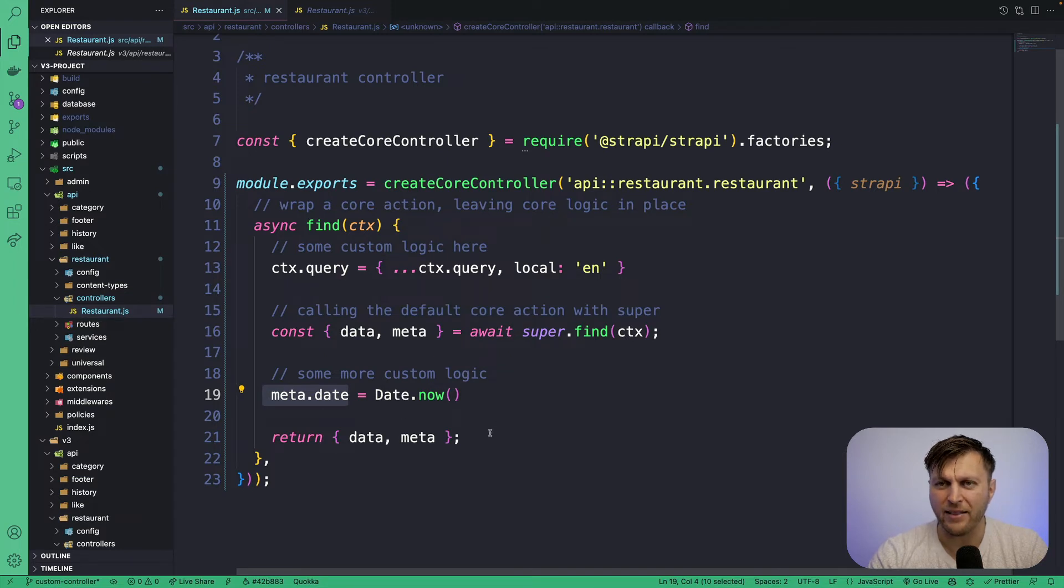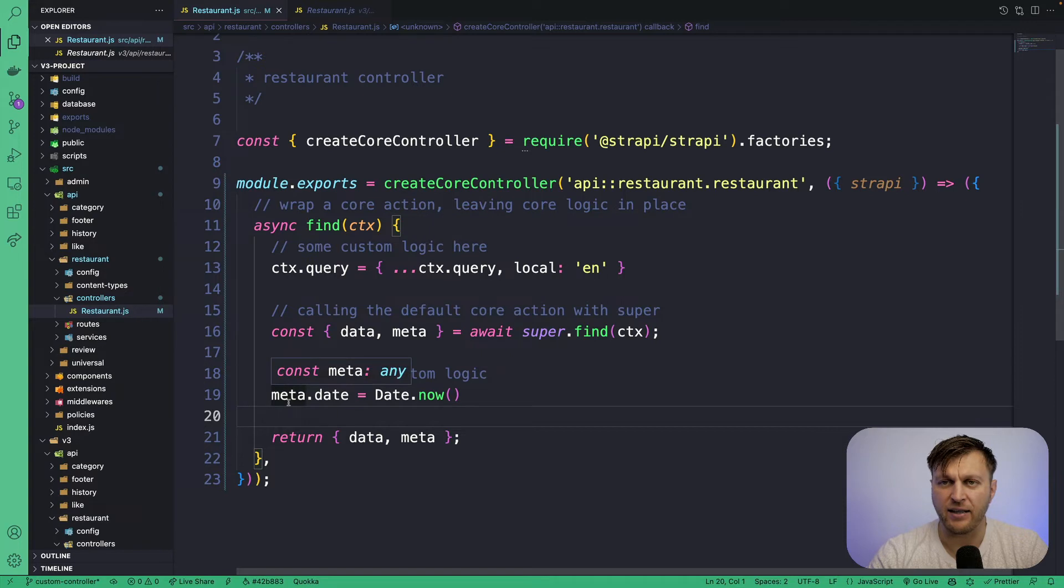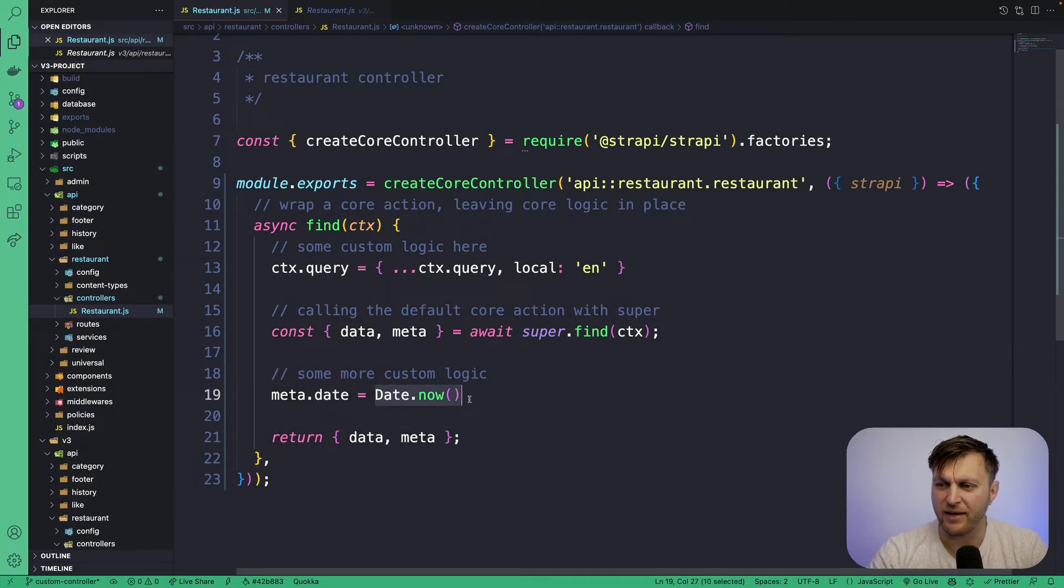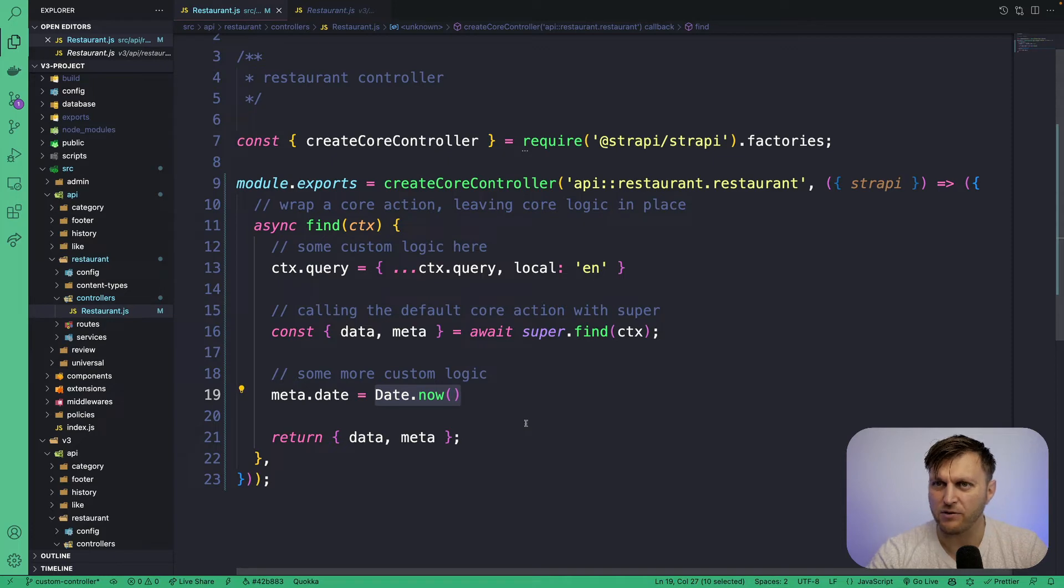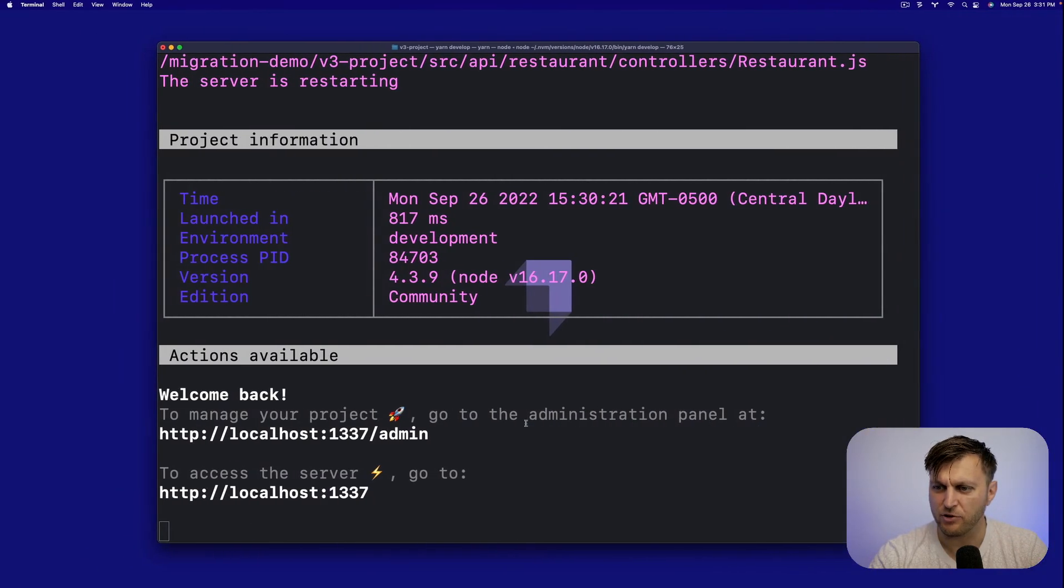So when we run our previous query, we should see an additional field in our meta called date with today's date. So let's see if that works. But first, make sure that your server is running. So let's double check. OK, it's running.